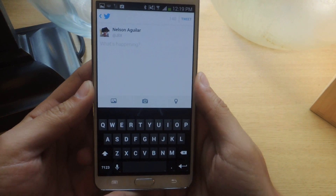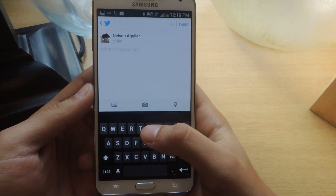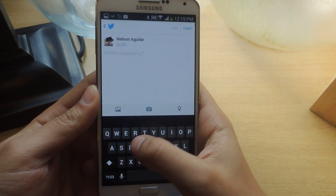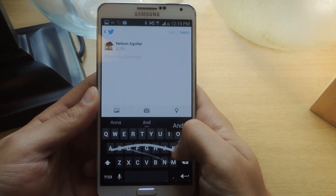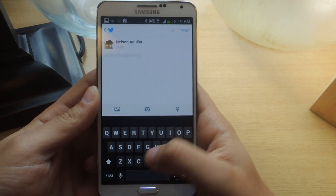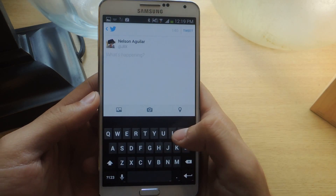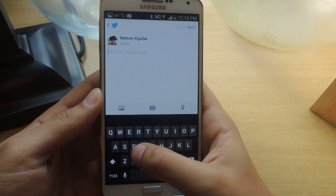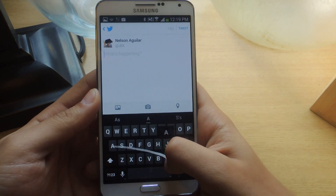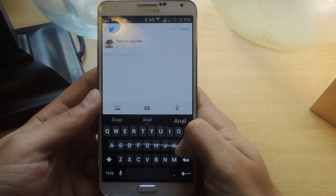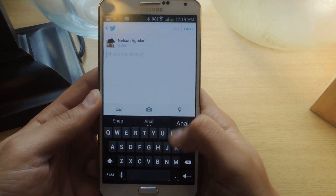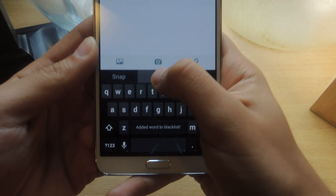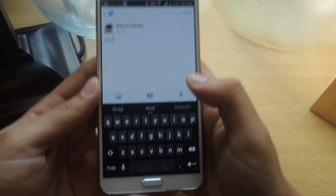The word that I type in sometimes that may not be a word I want to use is 'anal.' If you go here, sometimes swiping for 'snap' will bring up that word. So I'll want to block it. What you can do is just try to swipe it in — and there's the word. Just long press it, and from there you should see it says 'added word to blacklist.'